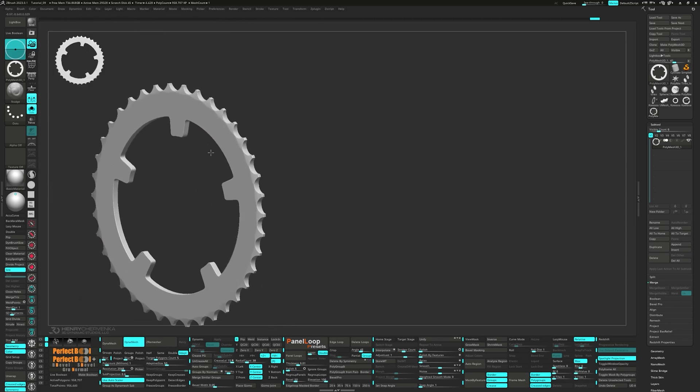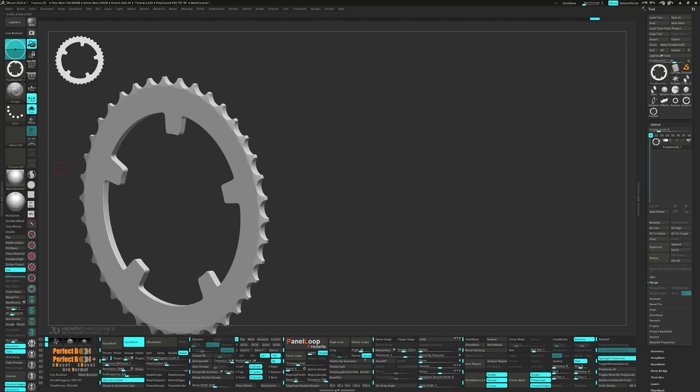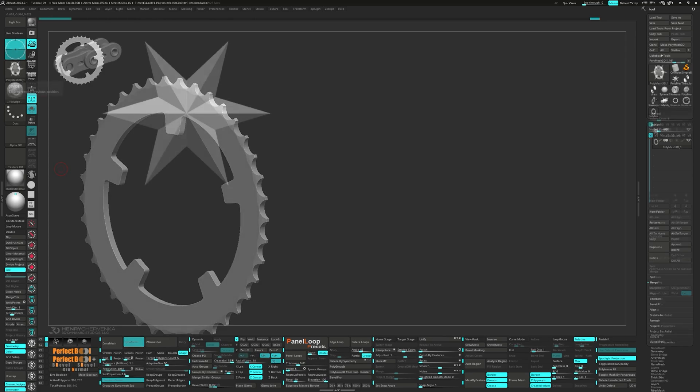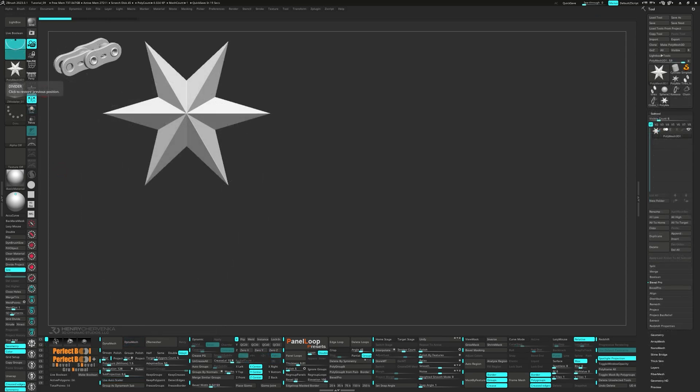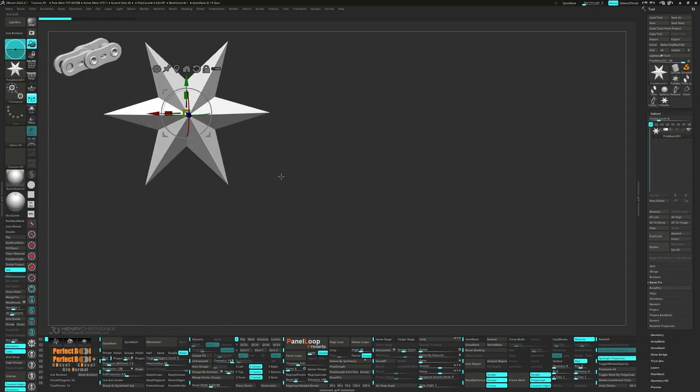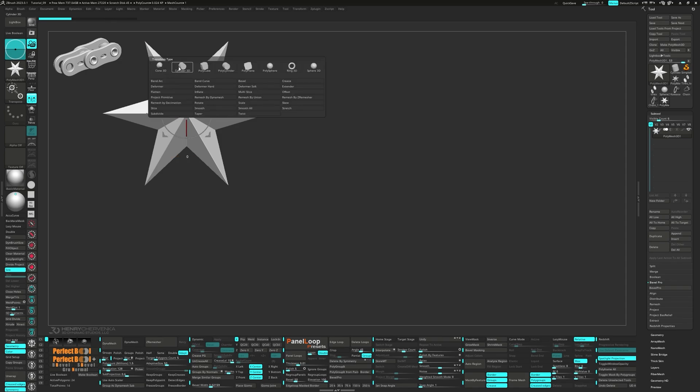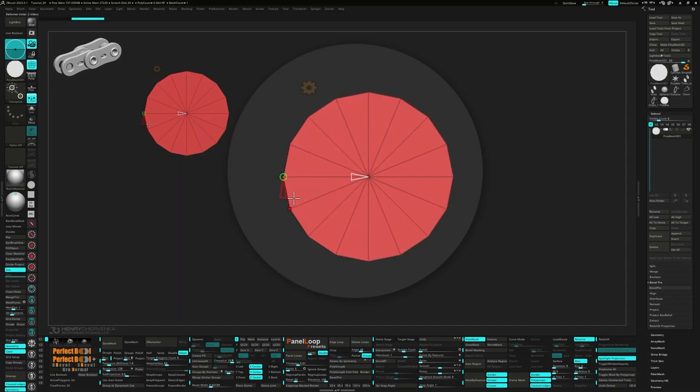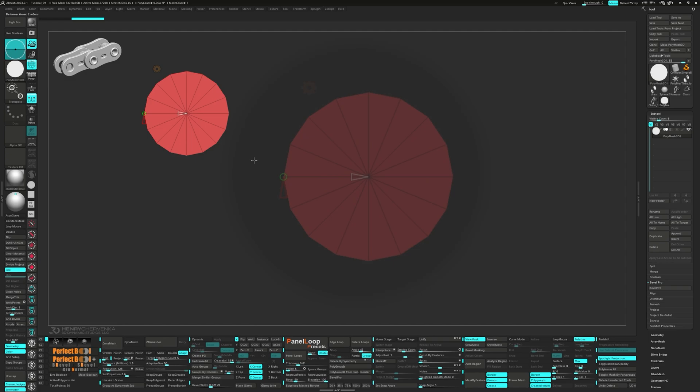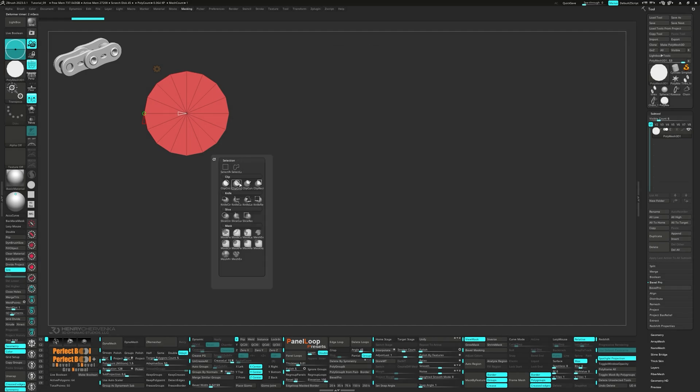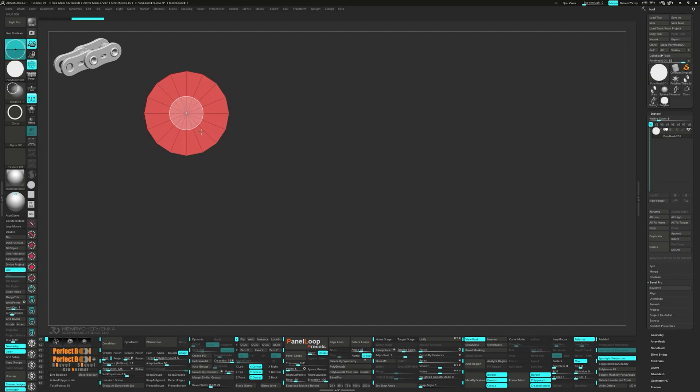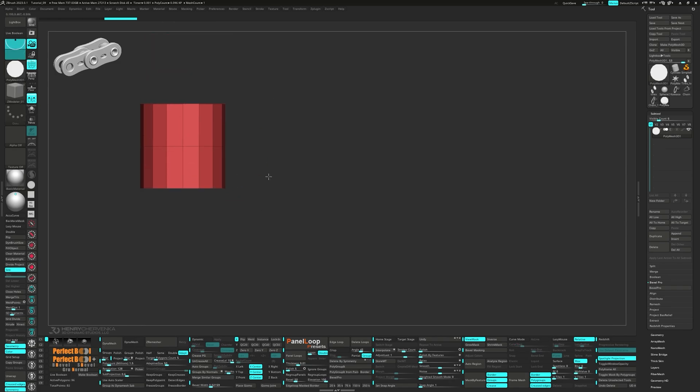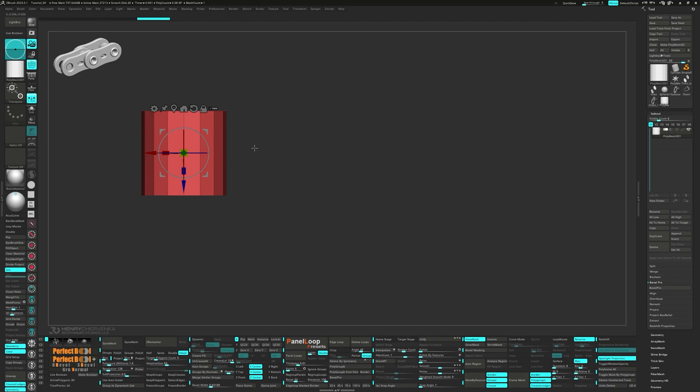Alright, now for everybody's favorite, the chain. From your gizmo, grab the cylinder 3D with an h-divide of 16. Choose the slice circle brush and then delete the middle edge loop. Next, scale the cylinder along the z-axis.